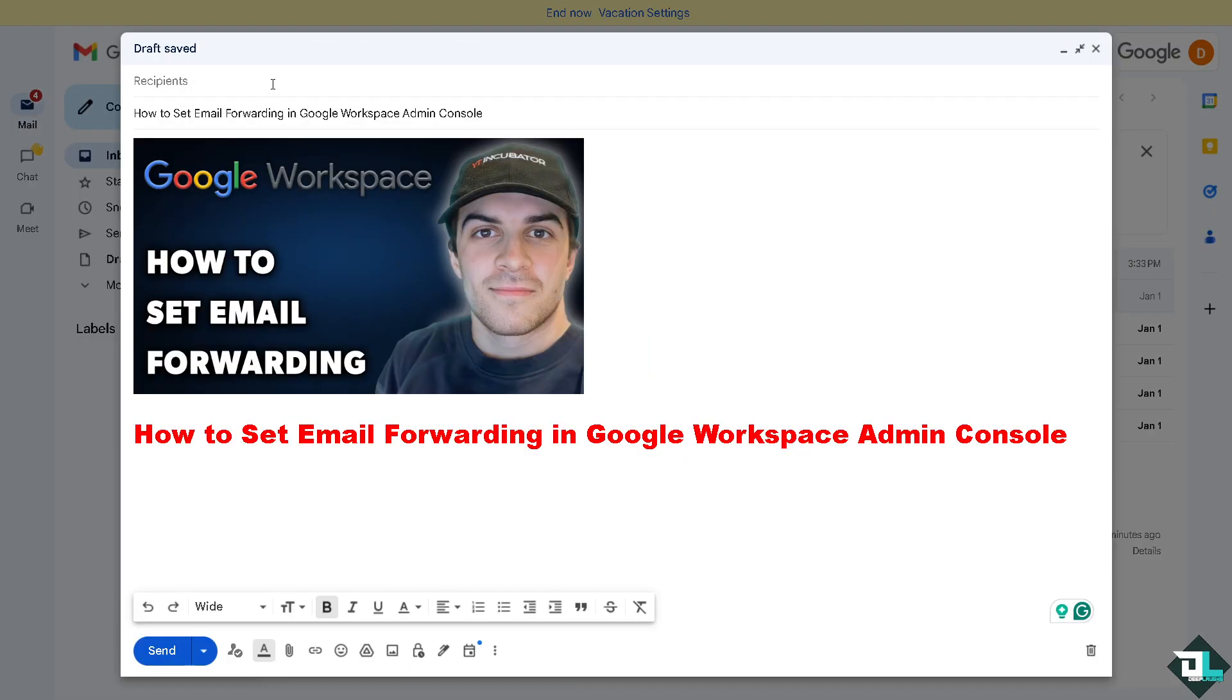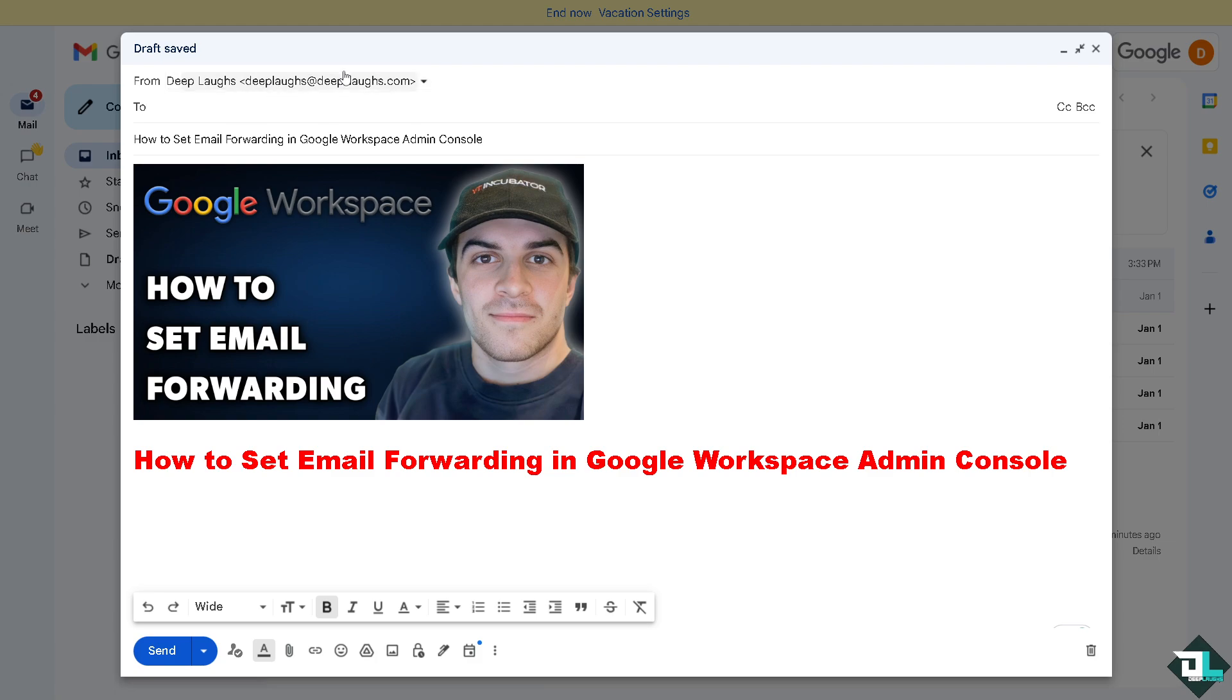Now for the recipients right here that's going to be deep labs. Put in the email that we have received earlier or we put in the forwarding.